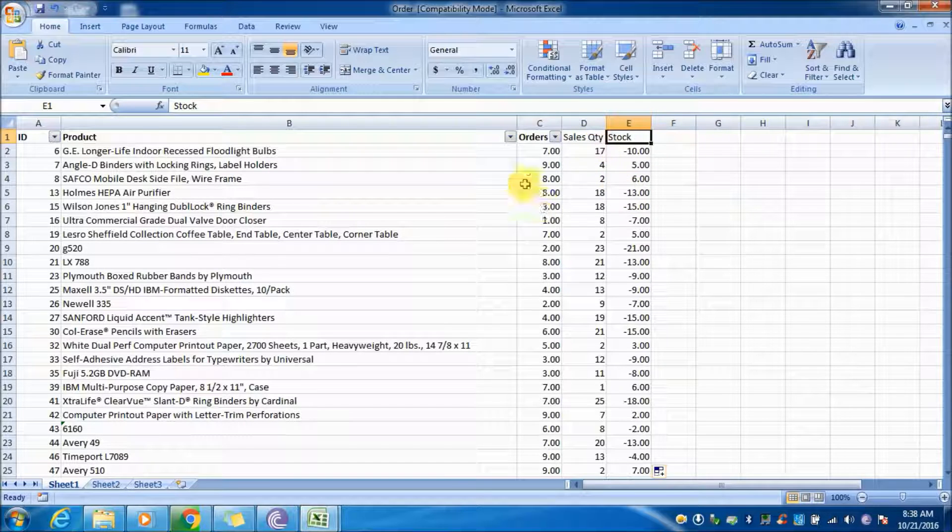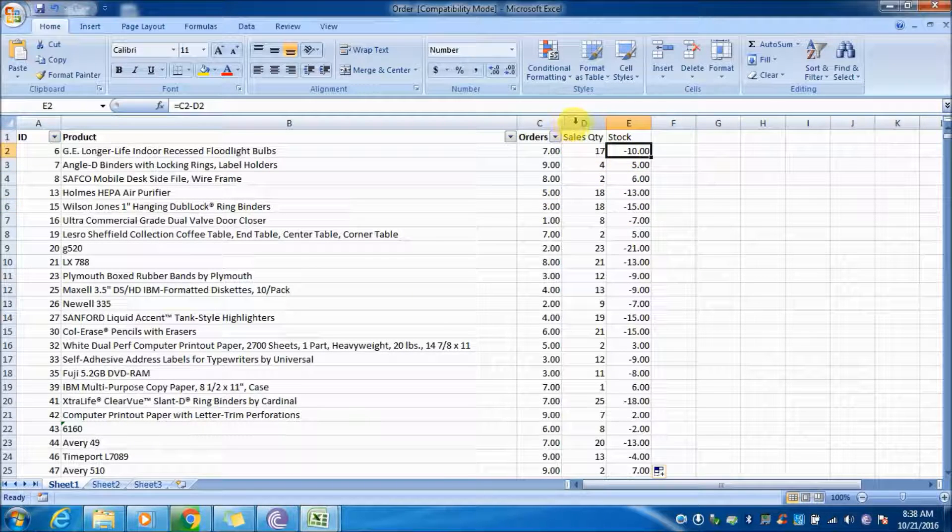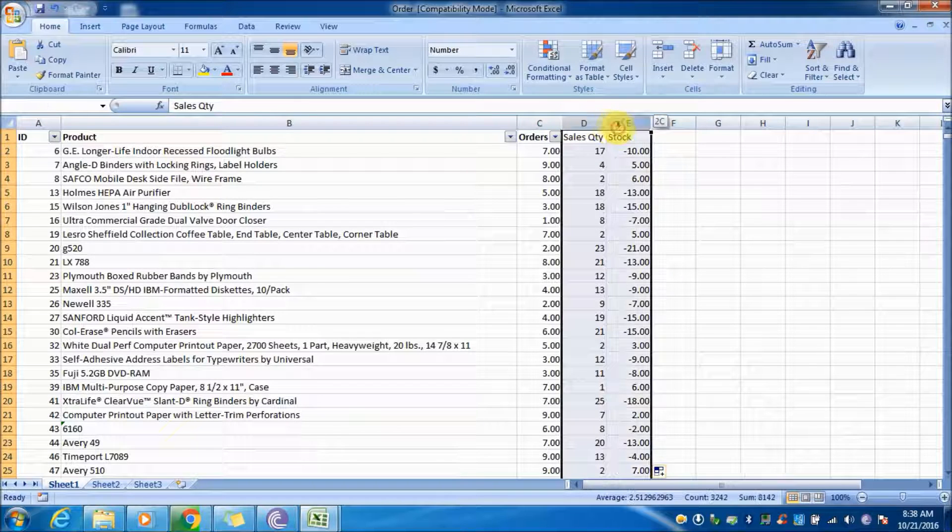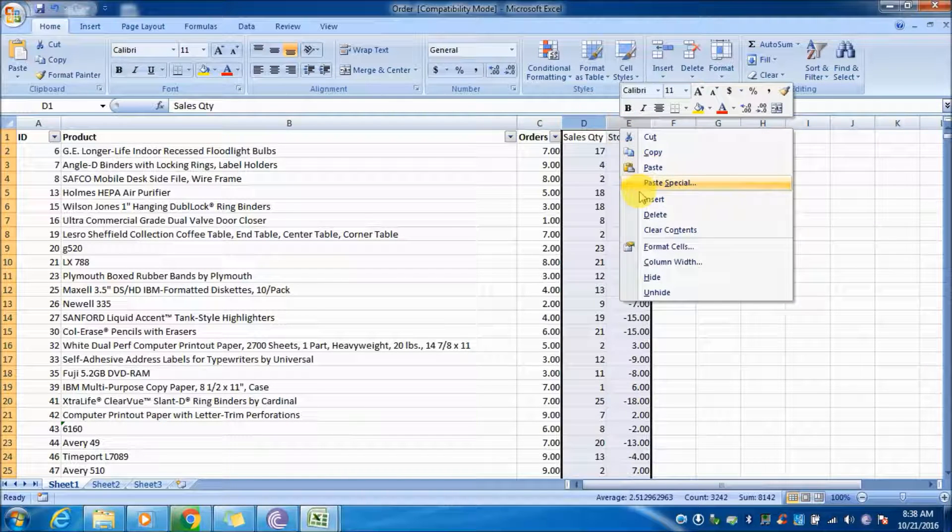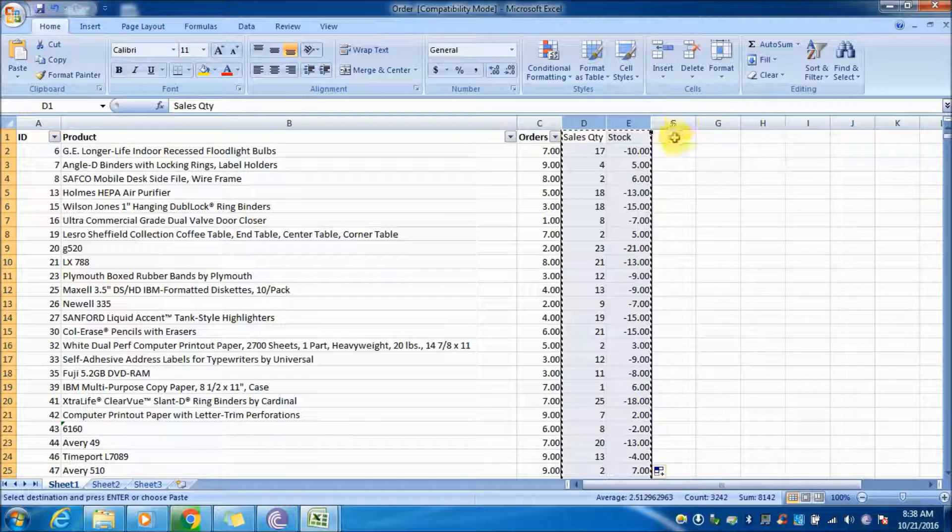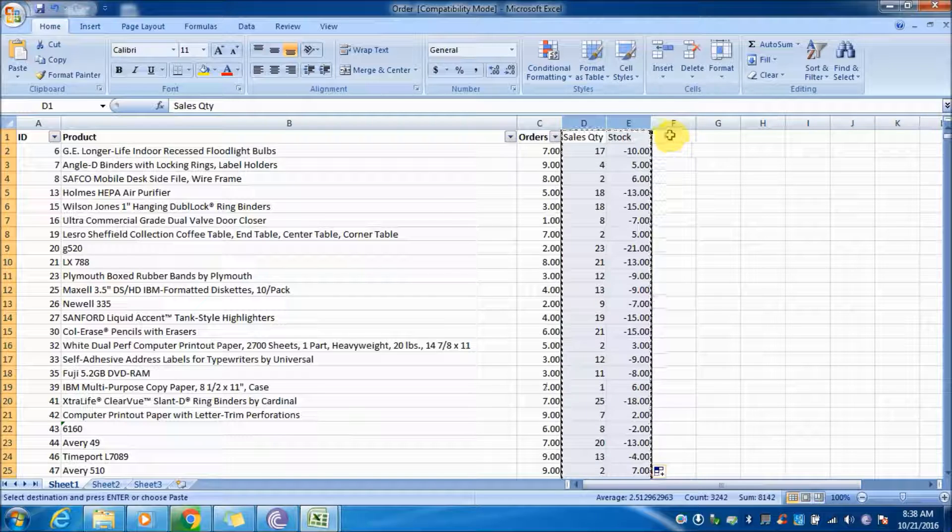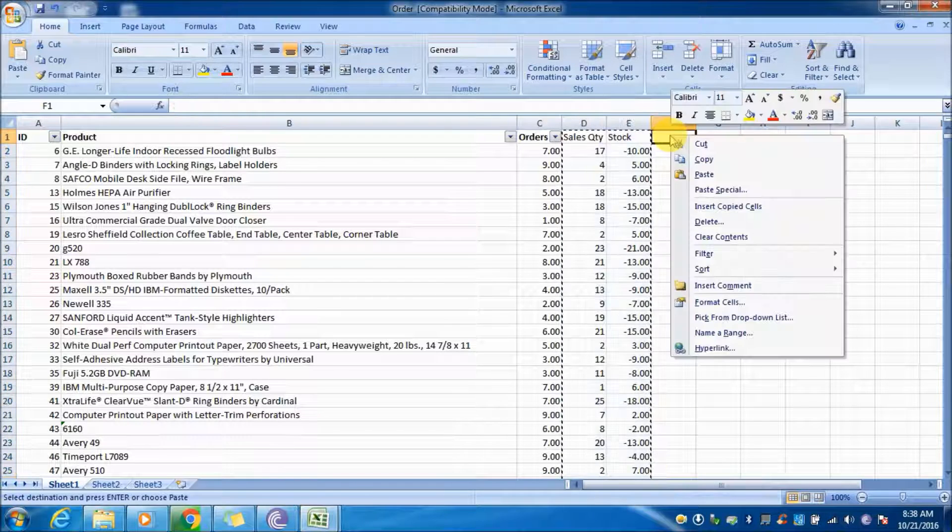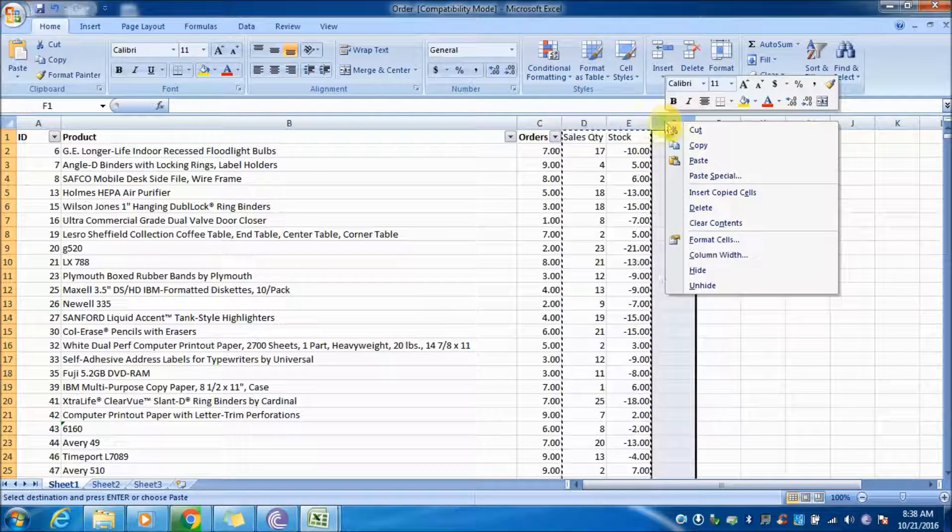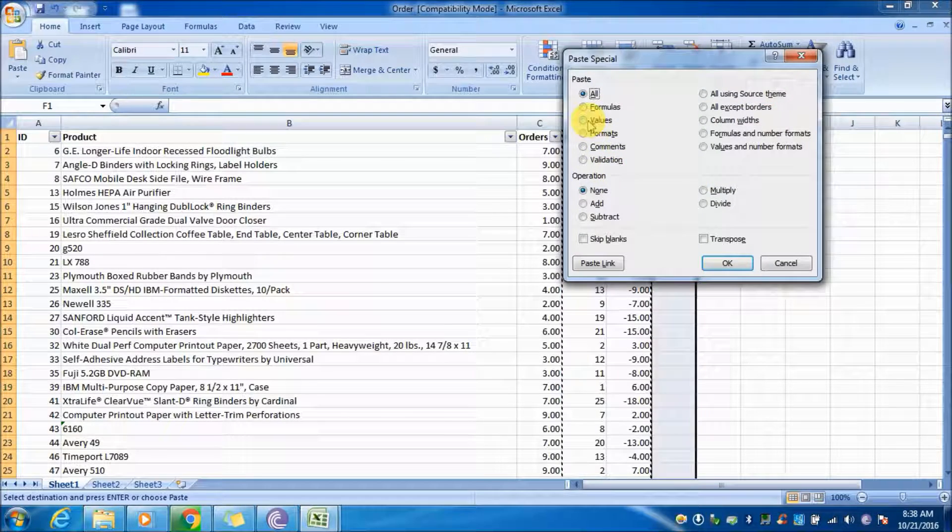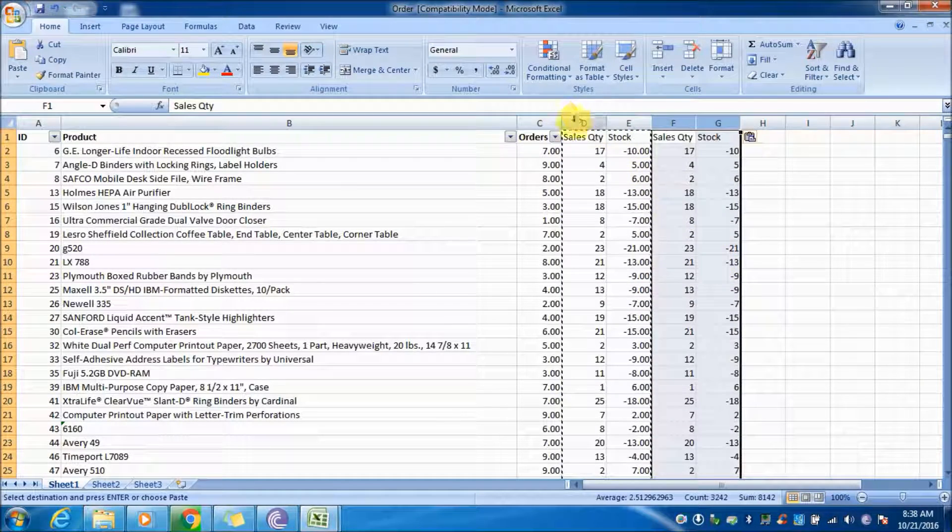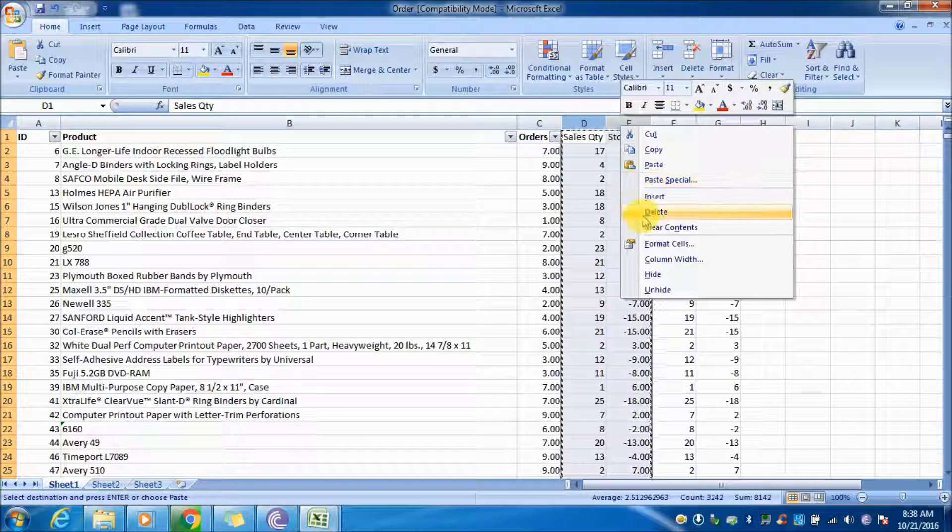If you want to use these values elsewhere, the formulas will recalculate dynamically which may cause problems. To fix these values to the particular columns in this sheet, we will use paste special values option. This way you can directly use these columns anywhere.